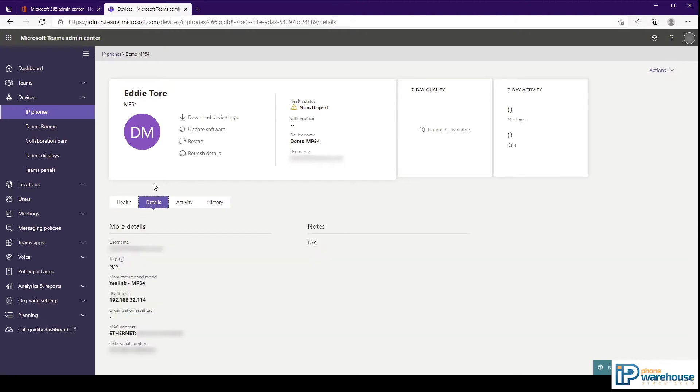The Details tab contains additional information about the phone including the make and model, its current IP address, any asset tags that may have been assigned to it, the MAC address, and the serial number.